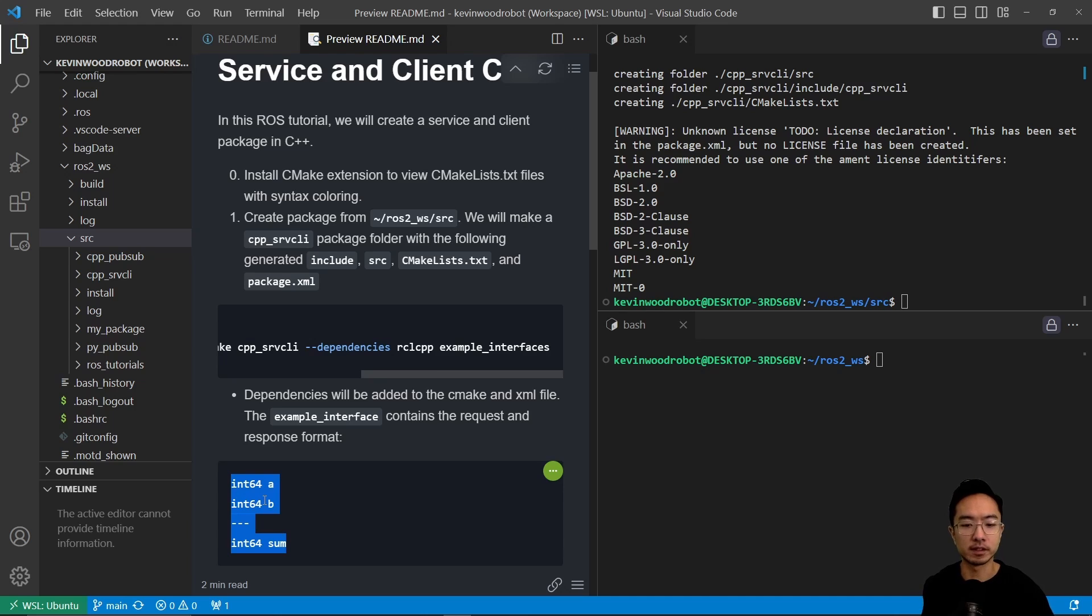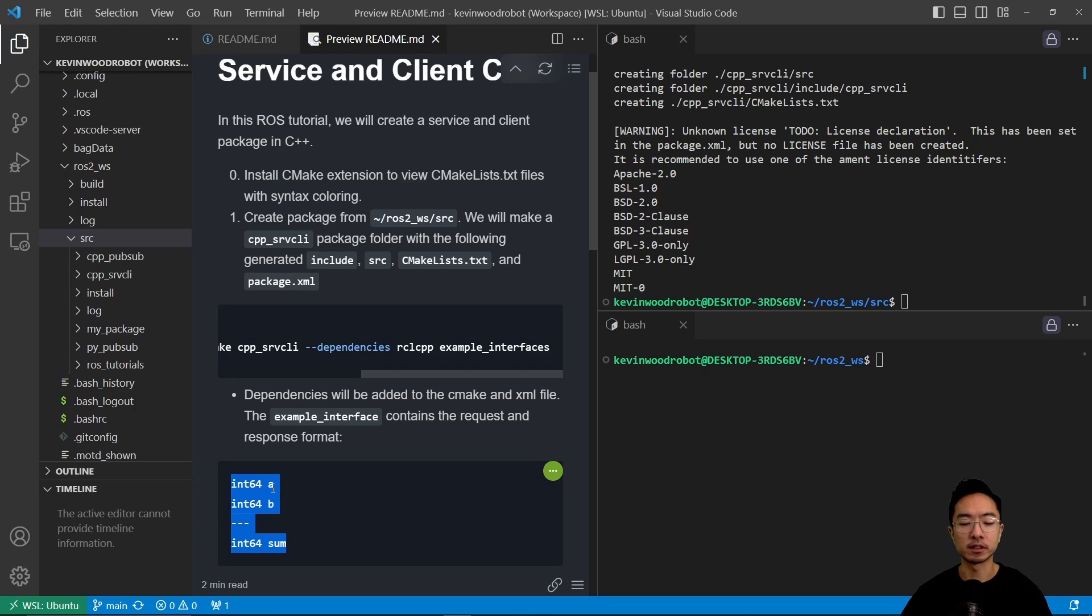Okay, so in this case we're using a server client, so this is a type of srv format that we're going to be using. It's going to be a custom, a specific interface that we're going to be using.